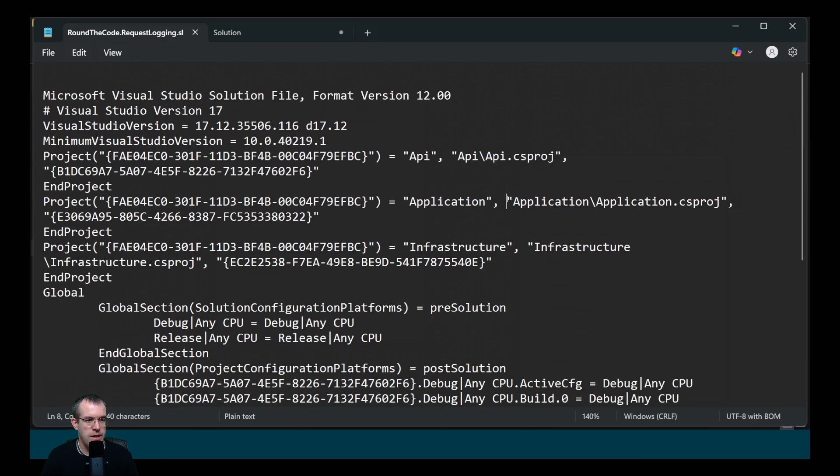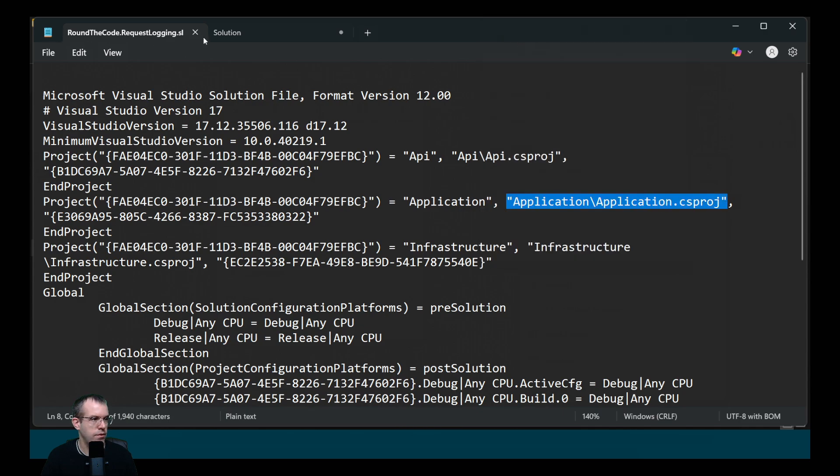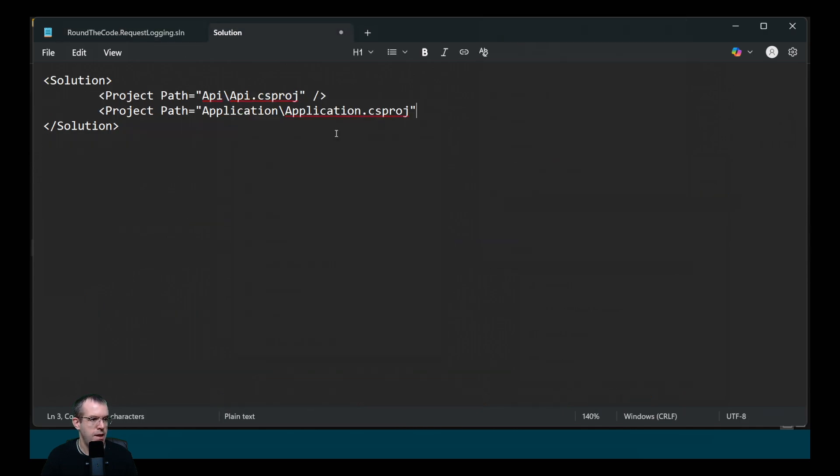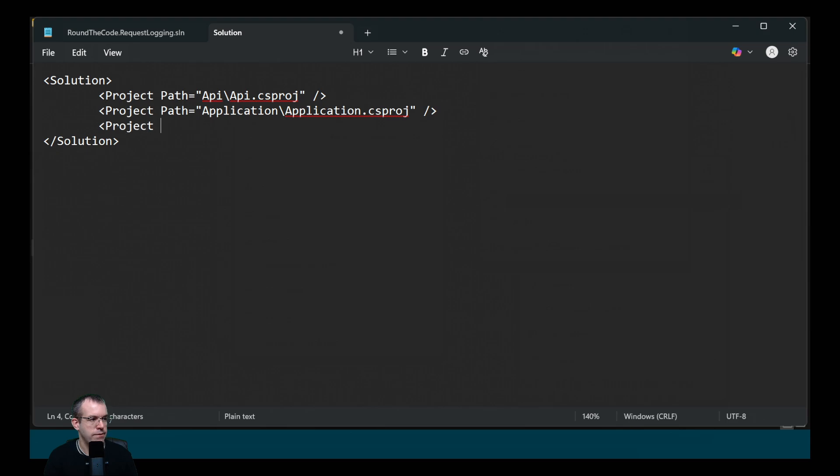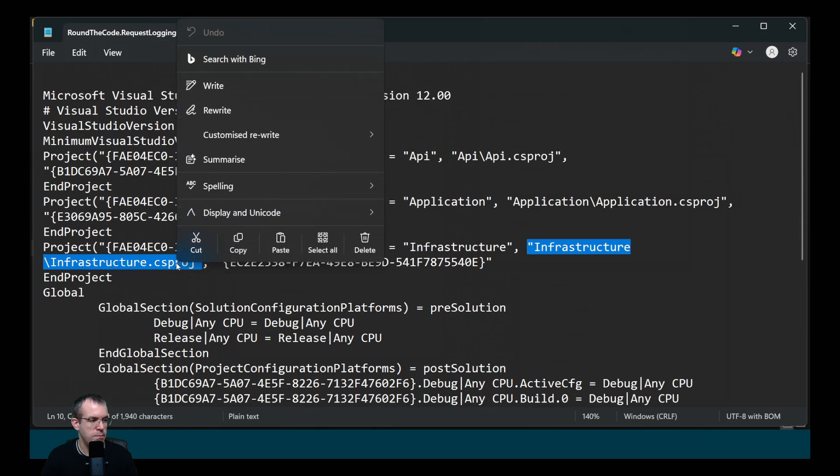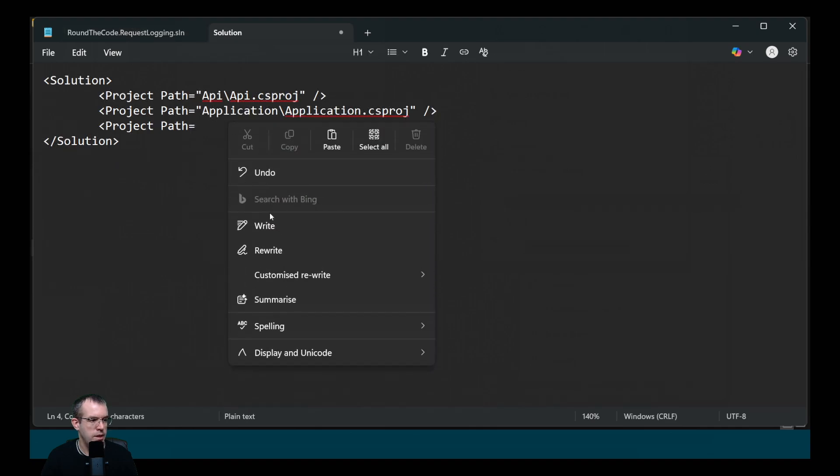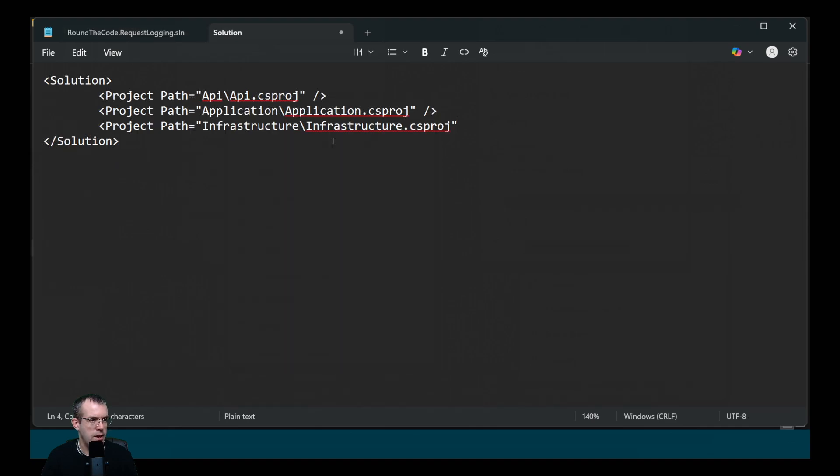We'll do the same for the other two projects as well. So we'll do it for the application, paste that into there. And finally, we'll do it for the infrastructure project. So we can find the reference to the csproj file. We'll copy it and then paste it in there.